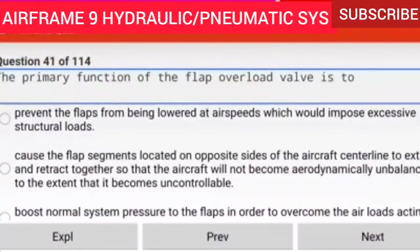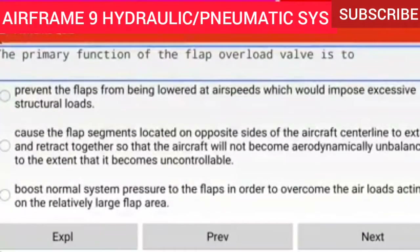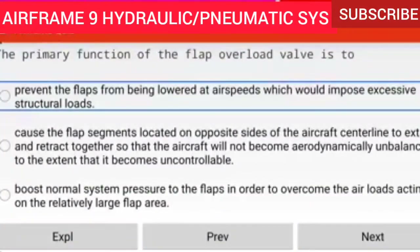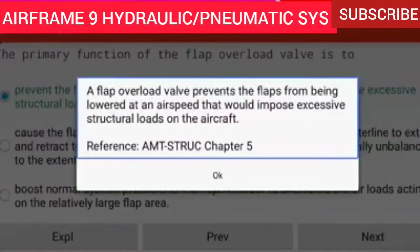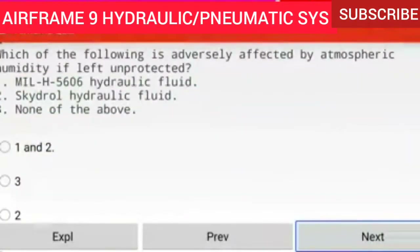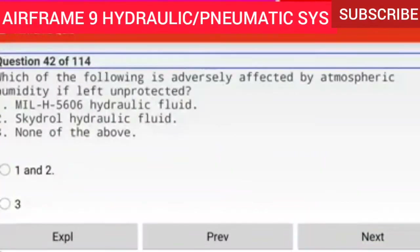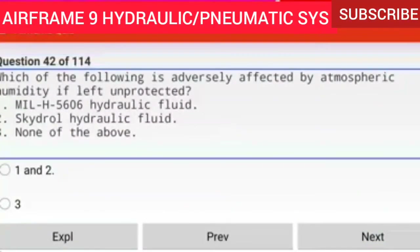Question 41 of 114: The primary function of the flap overload valve is to prevent the flaps from being lowered at air speeds which would impose excessive structural loads. A flap overload valve prevents the flaps from being lowered at an airspeed that would impose excessive structural loads on the aircraft.